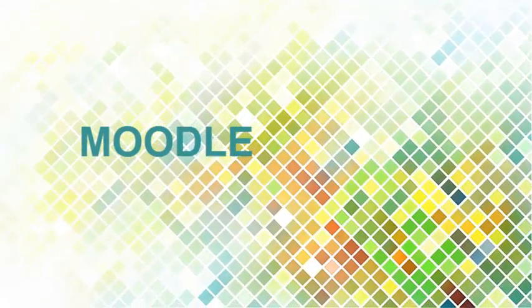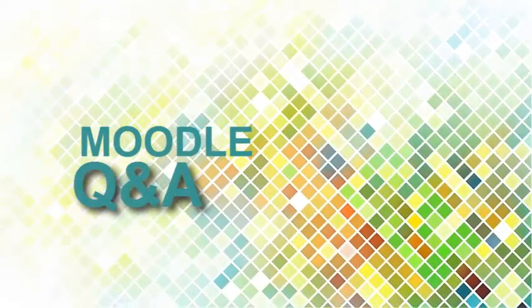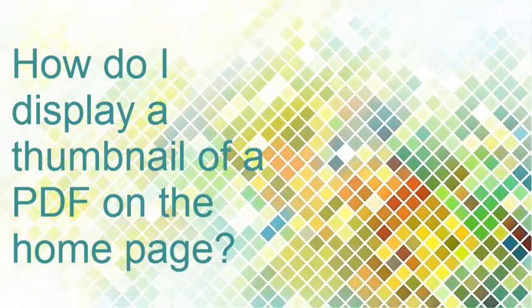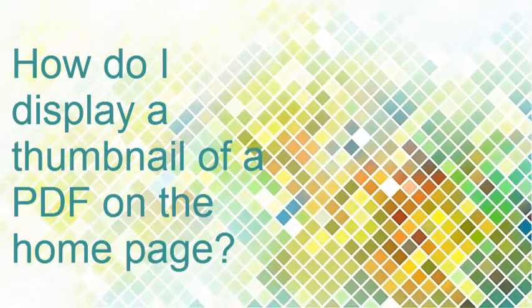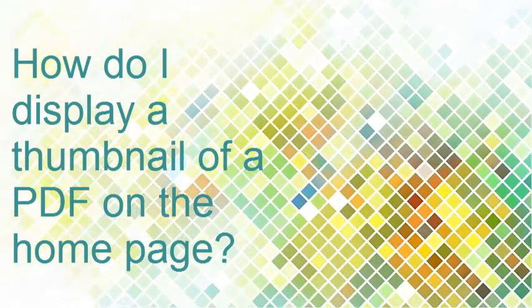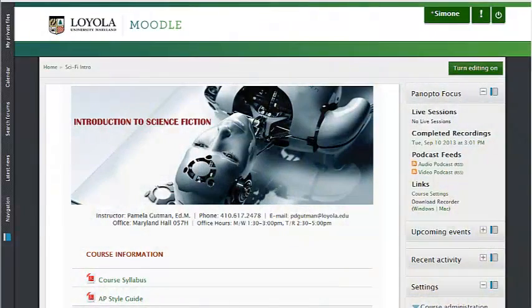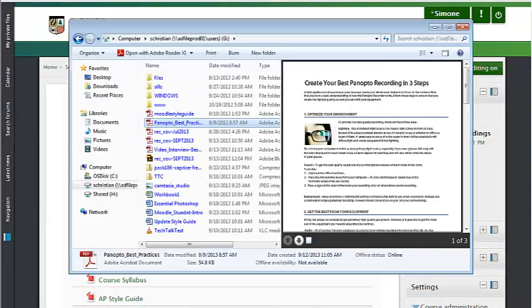Hi, this is Simone in the FTC and I'm here to answer a quick Moodle question. One professor wanted to know if it's possible to display a preview or thumbnail of a file on the Moodle homepage. There's an easy way to do this using the intro text area or a label resource. Here's how.